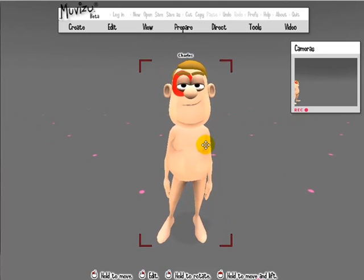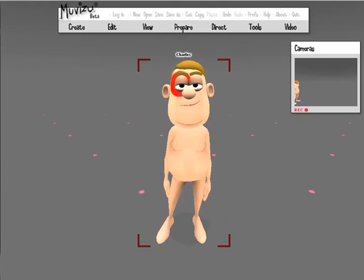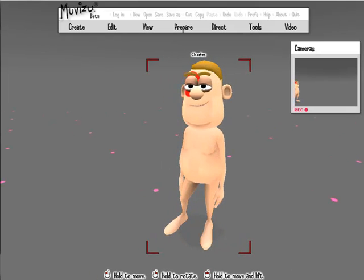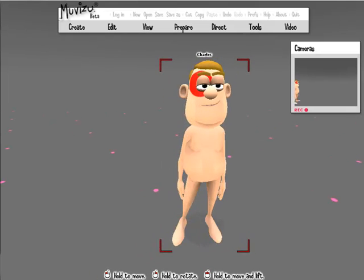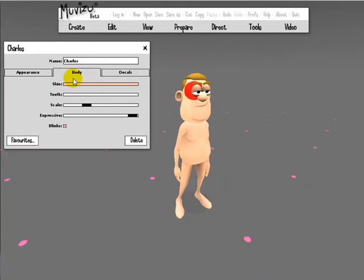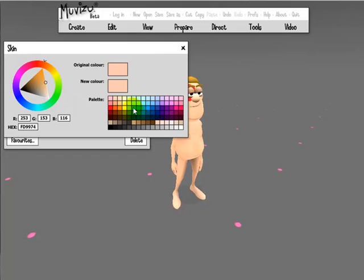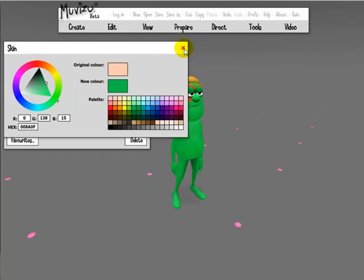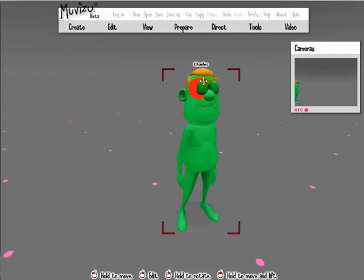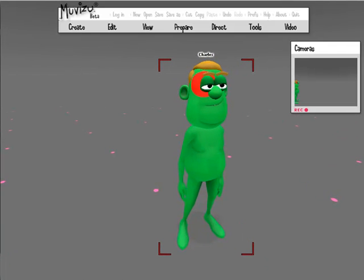Now you can see what's happened — that image we painted, the big red dot, has been applied to the character. You can see it's been applied over the top of the character's skin colour. And if at a later date you wanted to change the character's skin colour, you can still do that underneath our red dot.